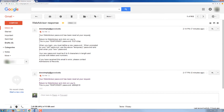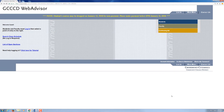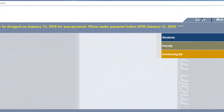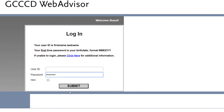The email sent from WebAdvisor should look something like this with your temporary password. When you have located the temporary password, go back into WebAdvisor and select login. Your user ID is your first name dot your last name, and your password will be the temporary password. When you put in this information, click submit.